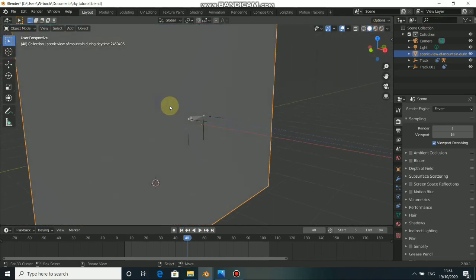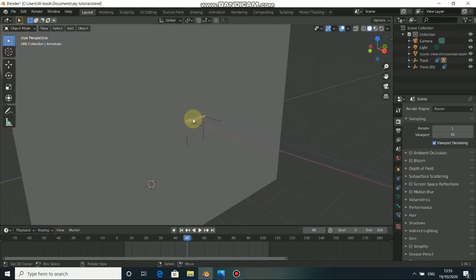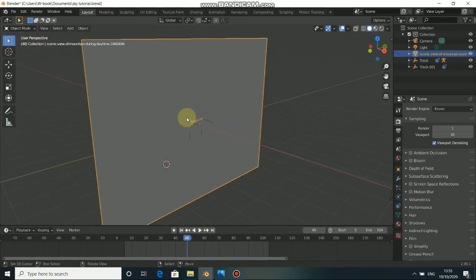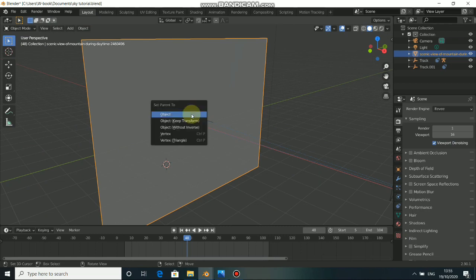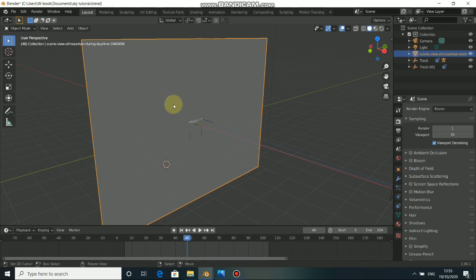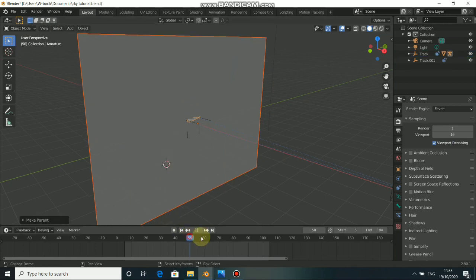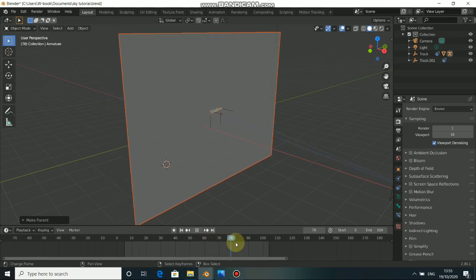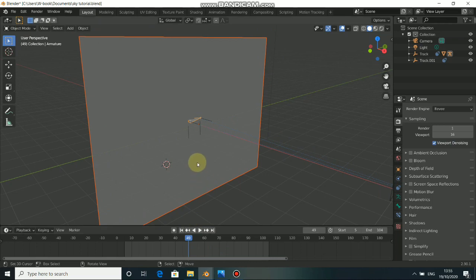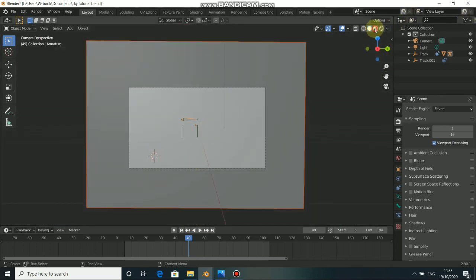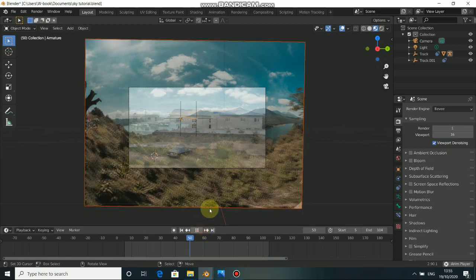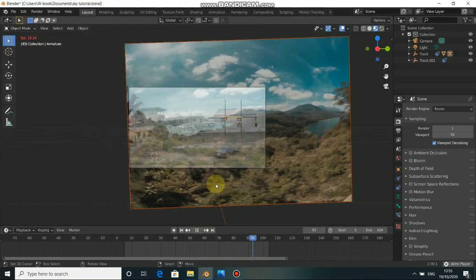To do this, click on the plane which is the sky, then shift-click on the bone. Press Ctrl P, then come down and select Bone. Now when you play this, we have the location and also the rotation. This is the reason why we used the bone constraint. When you go to preview, you have the rotation and also the location for this.